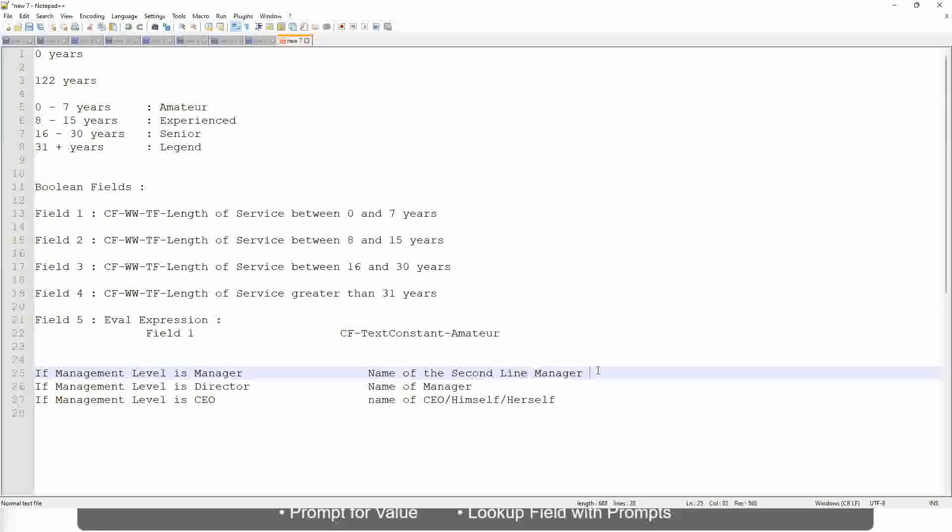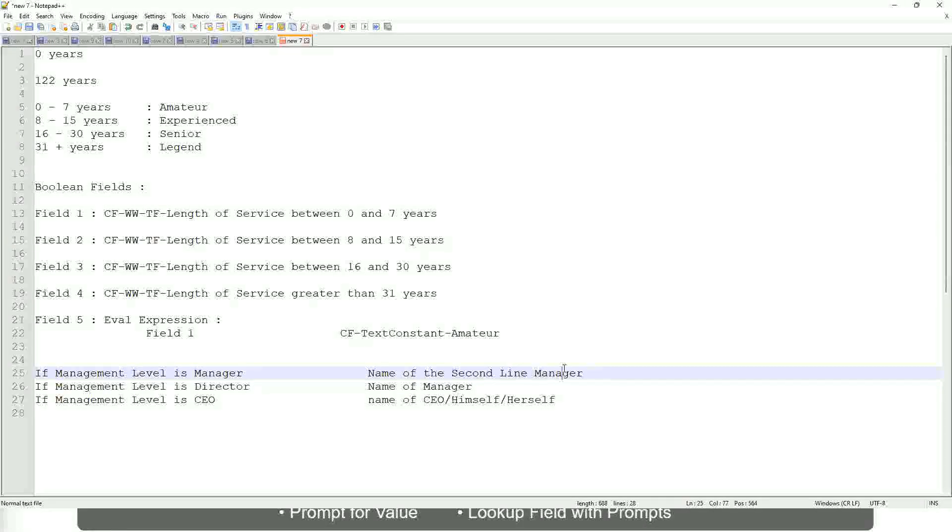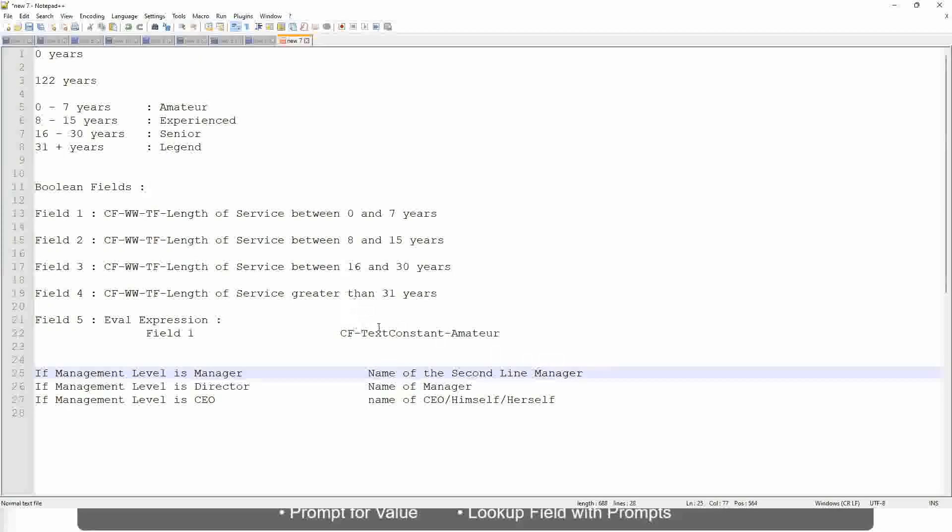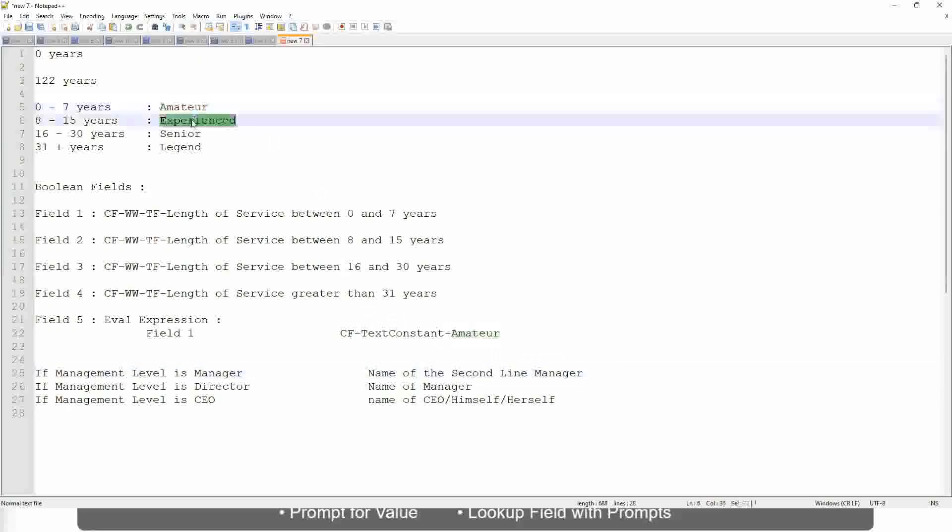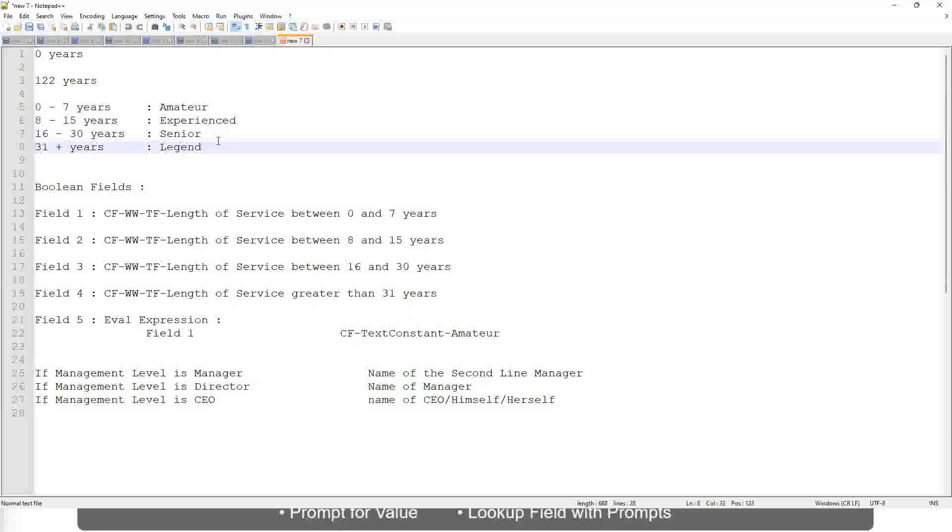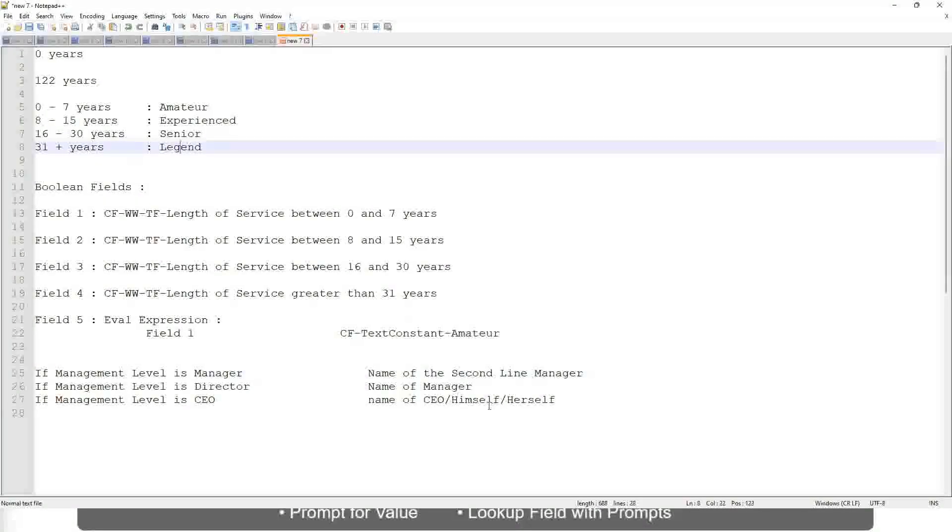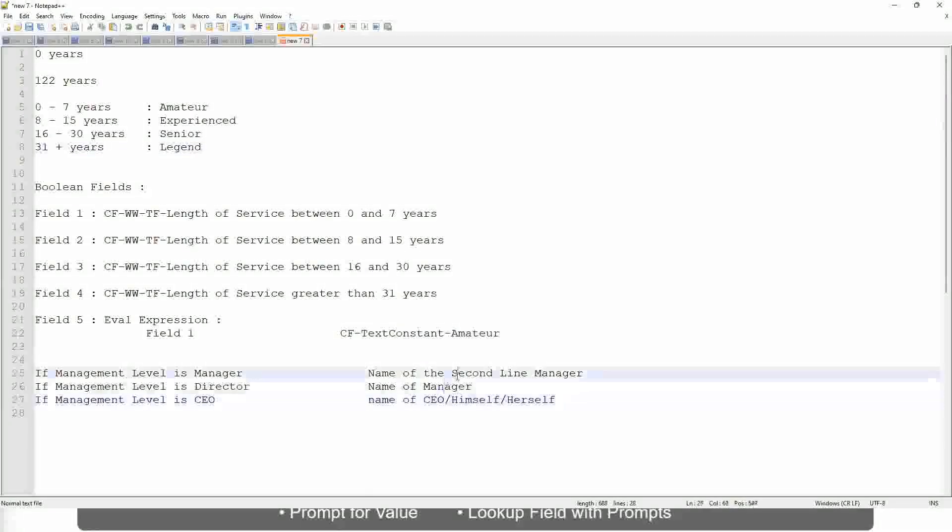That is stored in a field. So you have to select that field. Manager's manager, manager level 02, etc. These are available fields. So you have to select those and not hard-code something like amateur, senior, or legend. So in this case evaluate expression is a better fit.